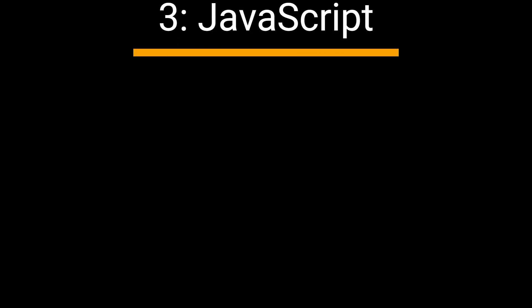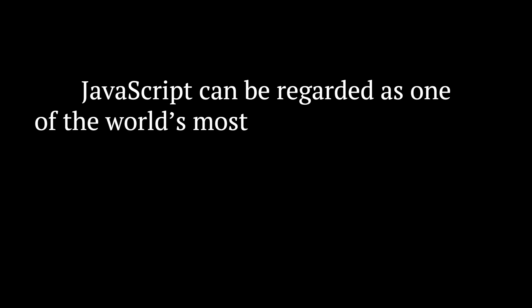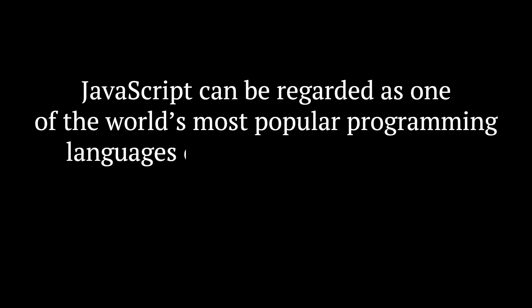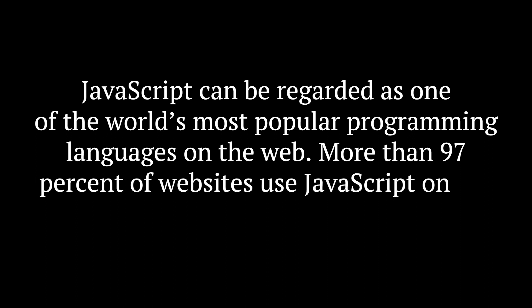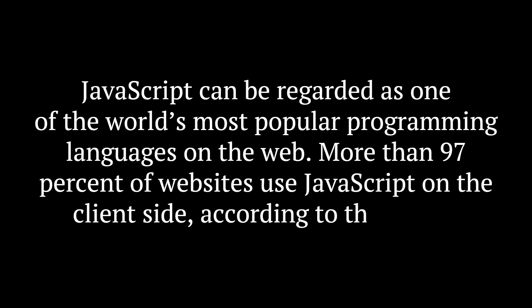3. JavaScript. JavaScript can be regarded as one of the world's most popular programming languages on the web. More than 97% of websites use JavaScript on the client side, according to the survey.